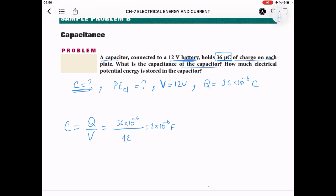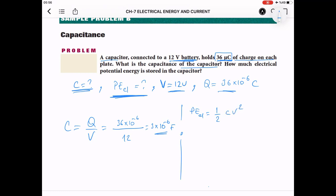The unit of capacitance is farads. Now for the second part — how much electric potential energy is stored in the capacitor? We have potential difference, charge, and capacitance. Using the most commonly used formula: PE = ½ C V². So PE = ½ × (3 × 10⁻⁶) × 12² = 2.2 × 10⁻⁴ joules. The unit of potential energy of the electric field is joules.